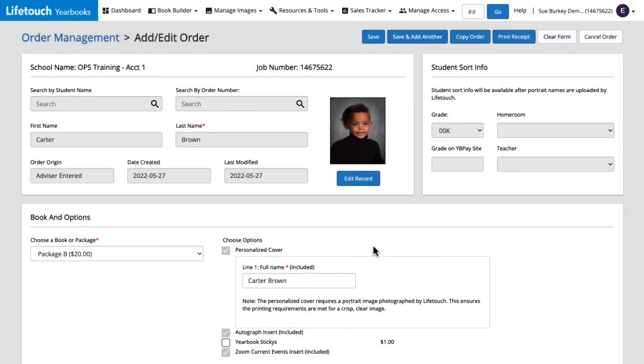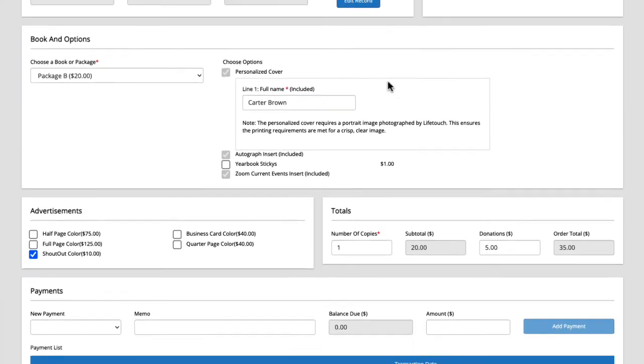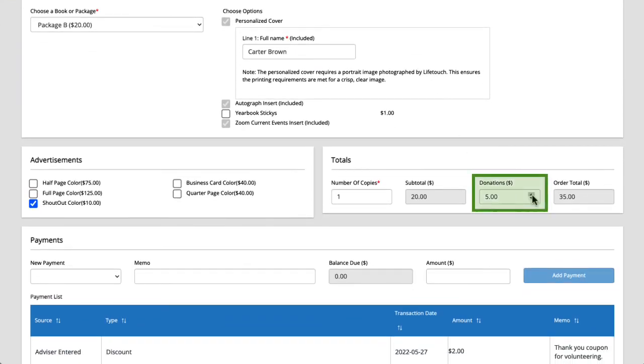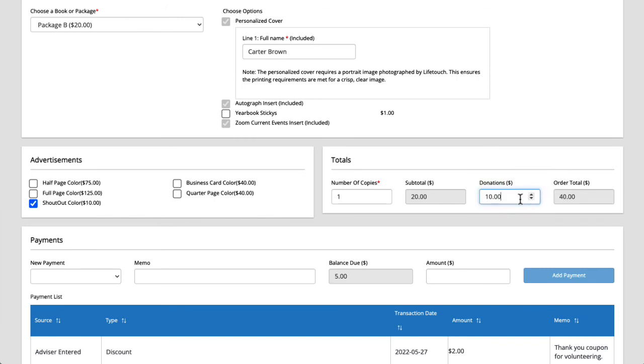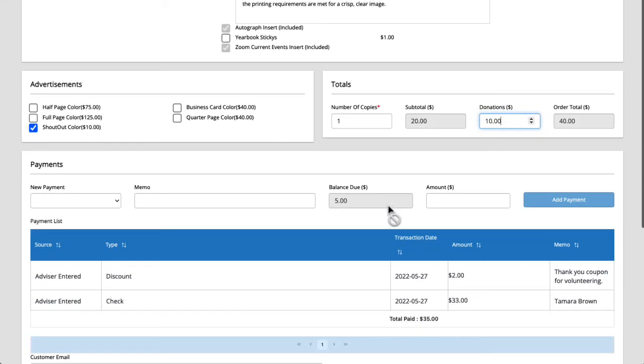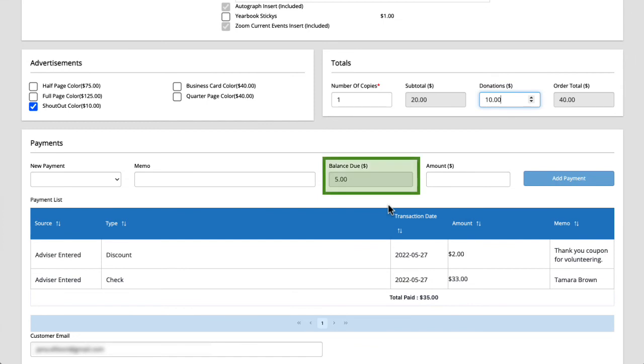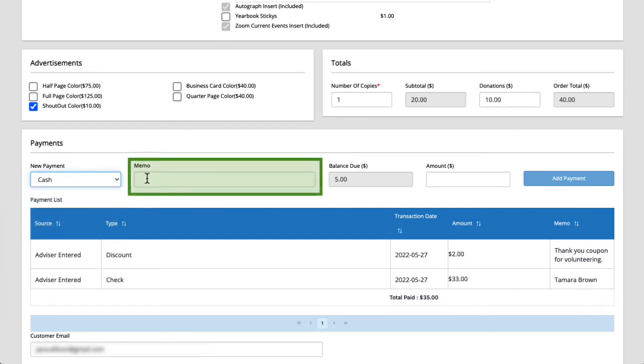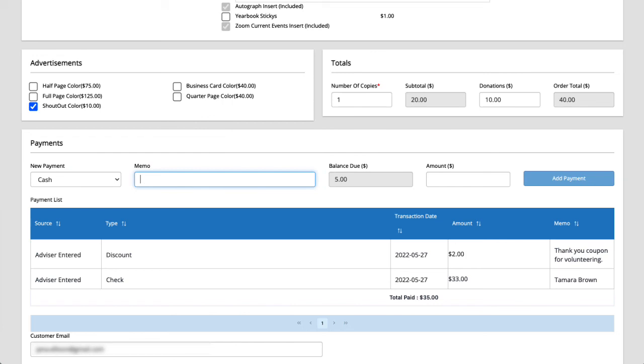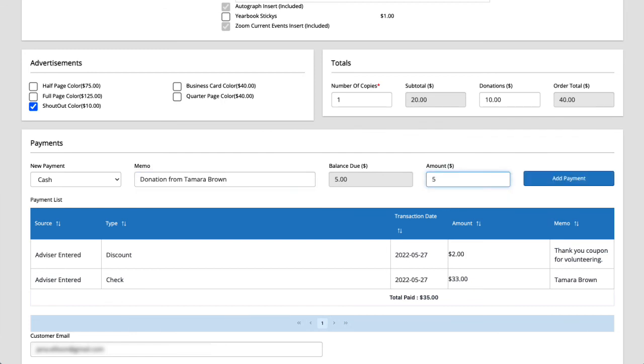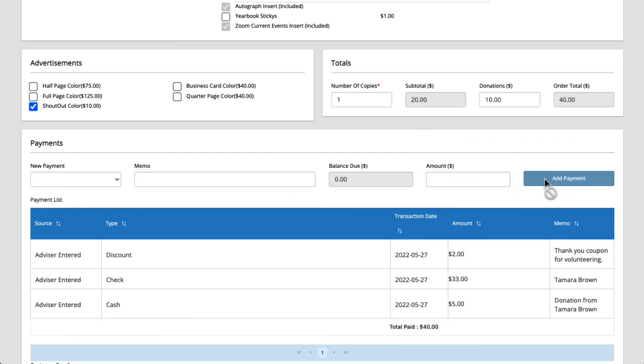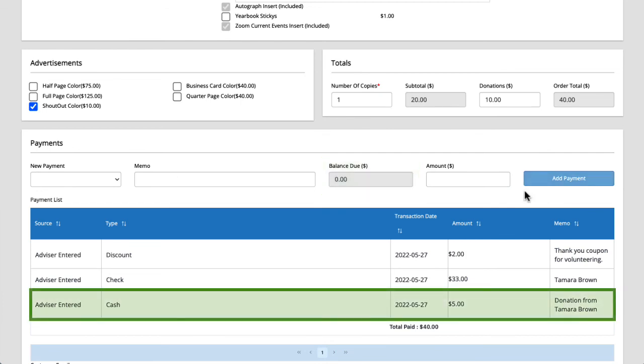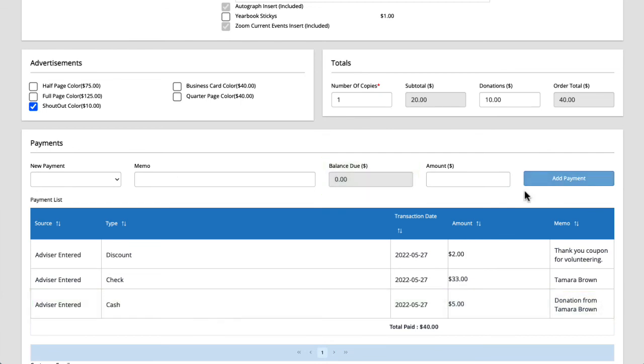For example if Tamara sends an additional five dollars in cash for a donation I can add that to this order. Under totals I'll add five dollars to the donations bringing it to ten dollars. You can see that a balance due has been updated to five dollars. I'll select cash from the payment drop down. Type donation from Tamara Brown in the memo field and add five dollars to the amount. Then we'll click add payment. Perfect! Our balance is zeroed out again and the transaction is listed here below. And that's how to manually add and edit orders.